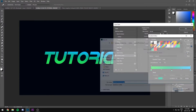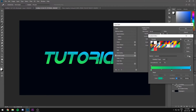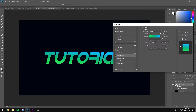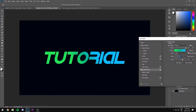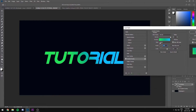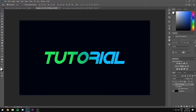I recommend you save your gradient as new so it'll save and you can use it next time. Click OK. Then you're gonna change the angle however you want your colors to be — I want mine to go left to right — but you can have it however you want. Once you have that, just click OK.